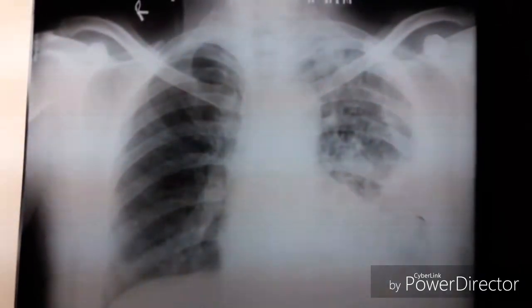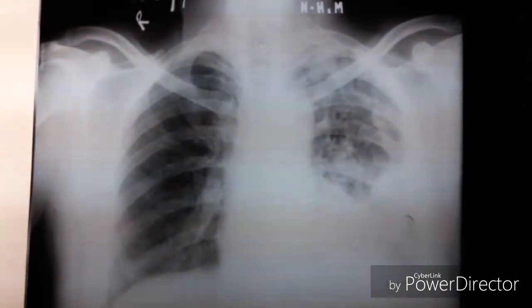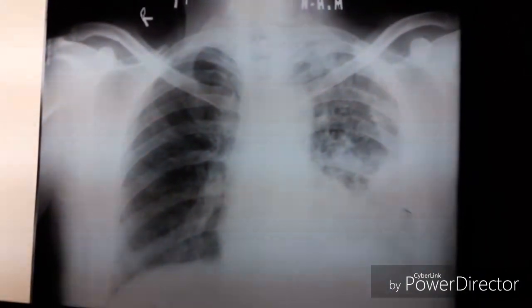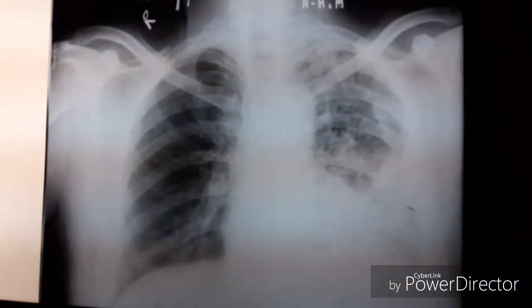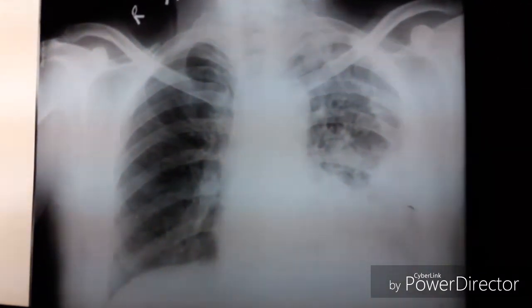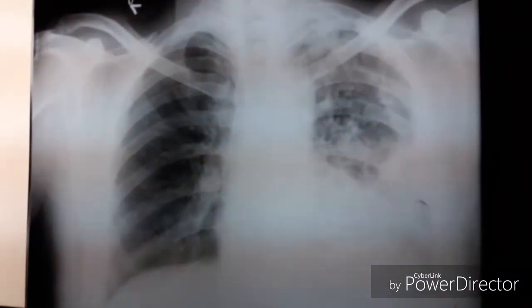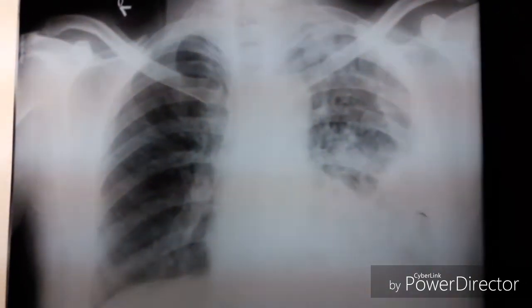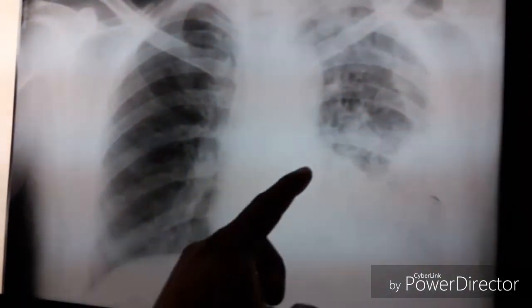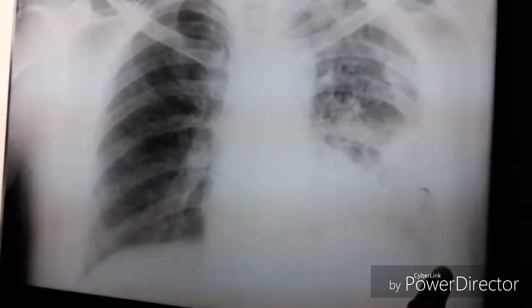Here is the X-ray from the same patient. You can notice an enlarged cardiac silhouette in this X-ray.